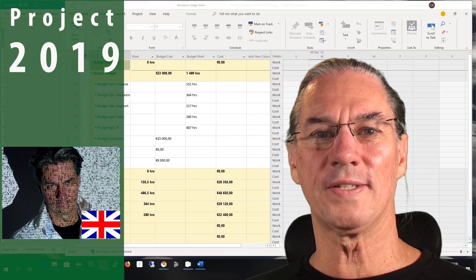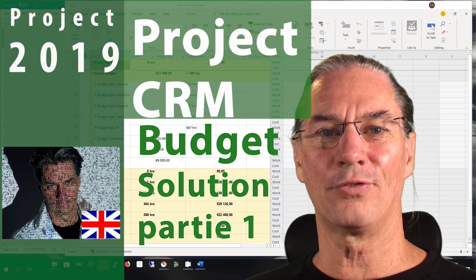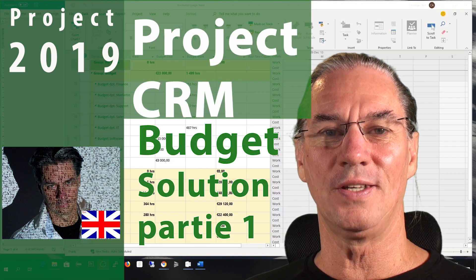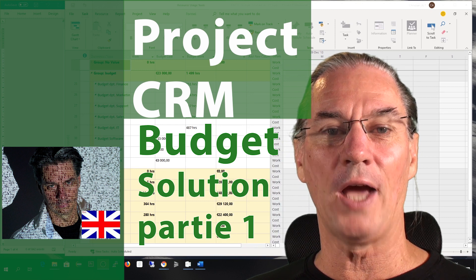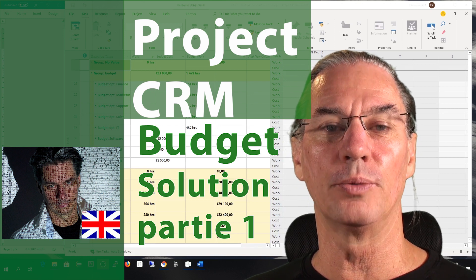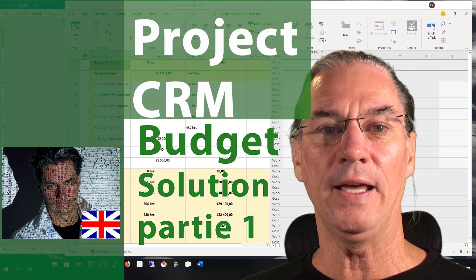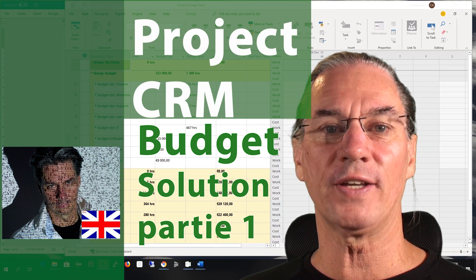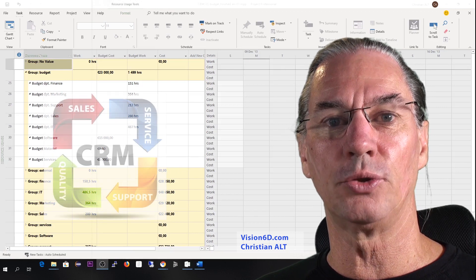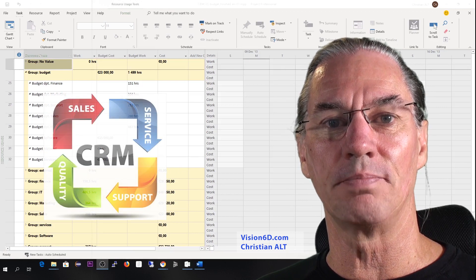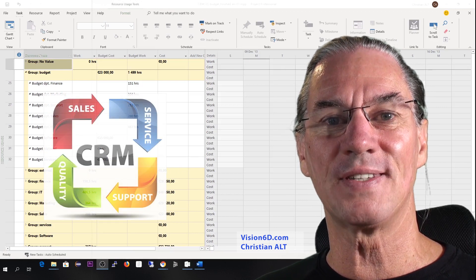Hey, what's up? It's Christian from Vision6D and today we are going to look at how we do the budget in Project CRM, Customer Relations Management System.